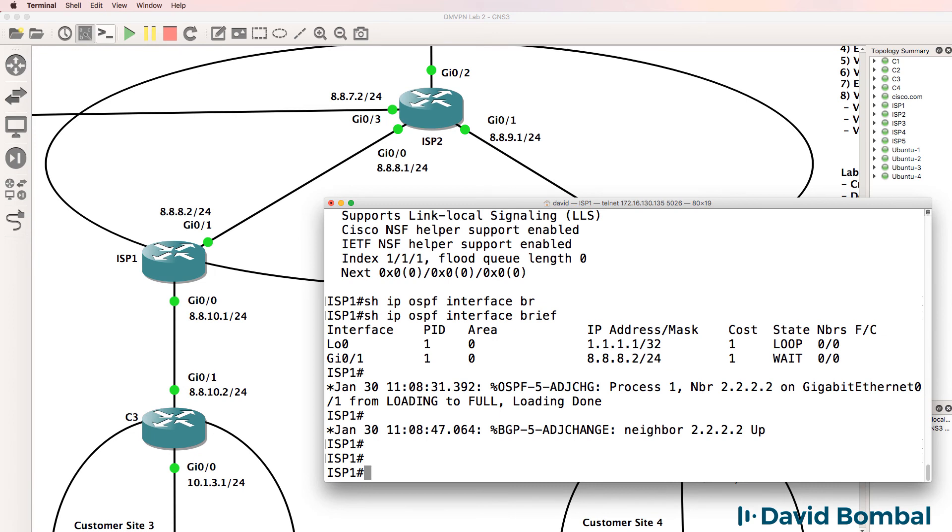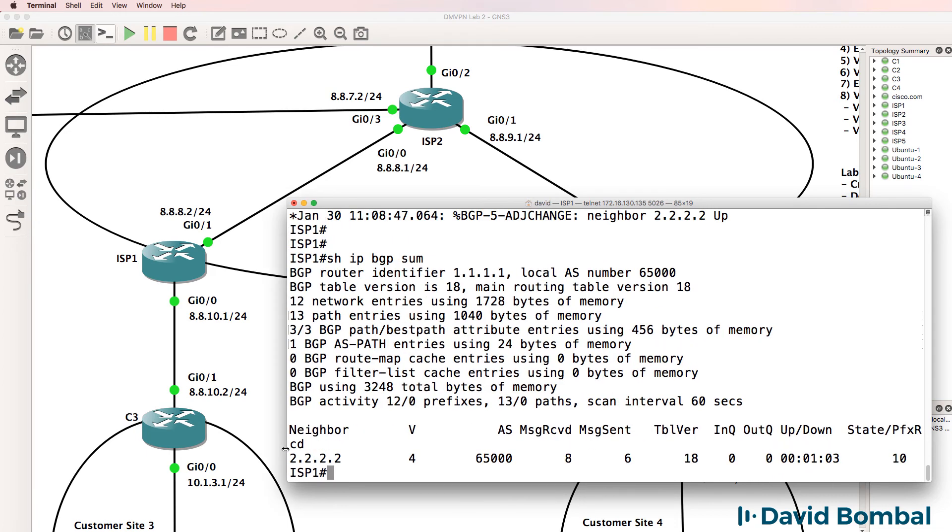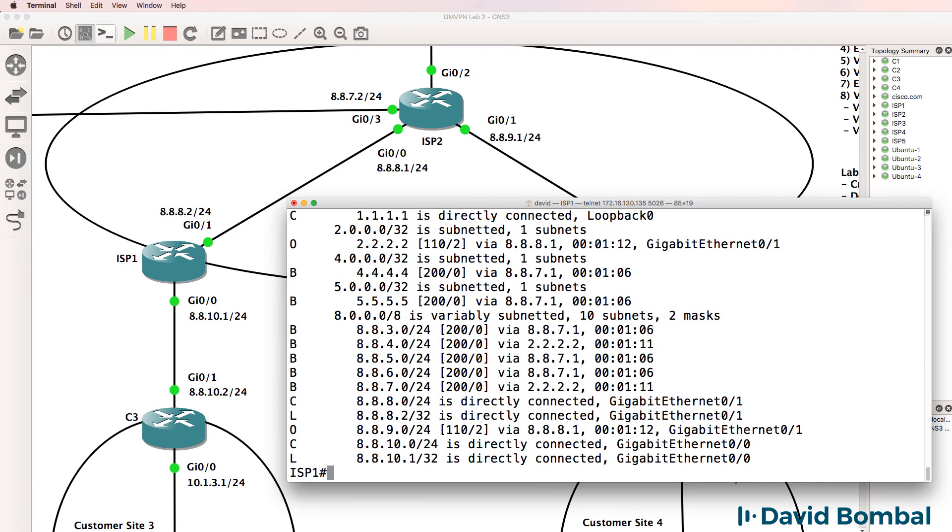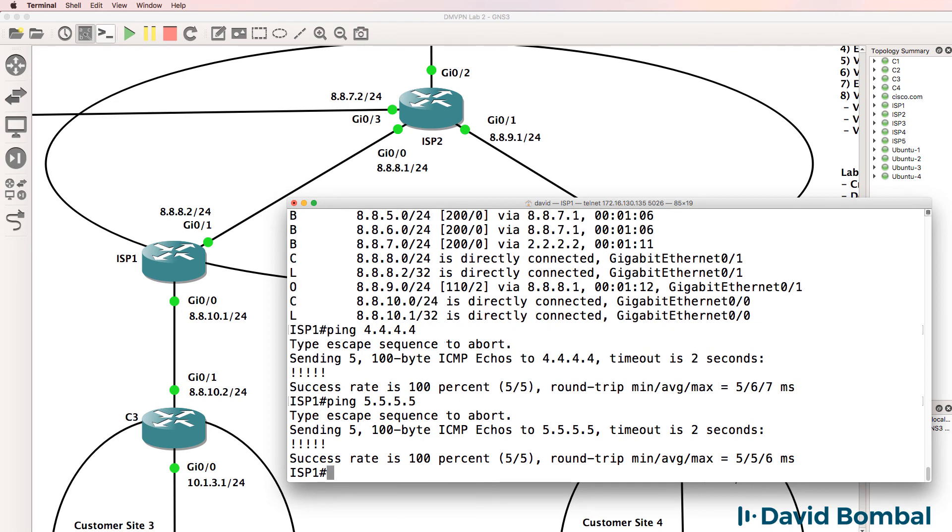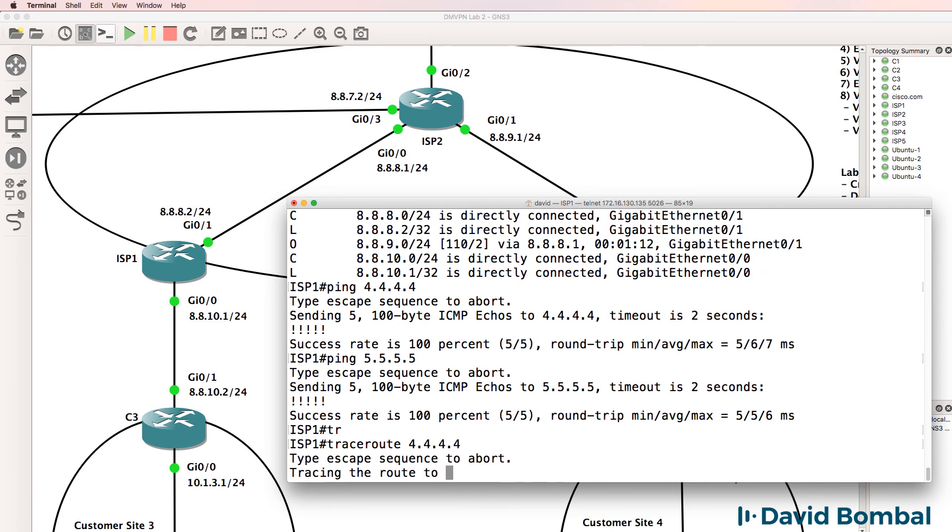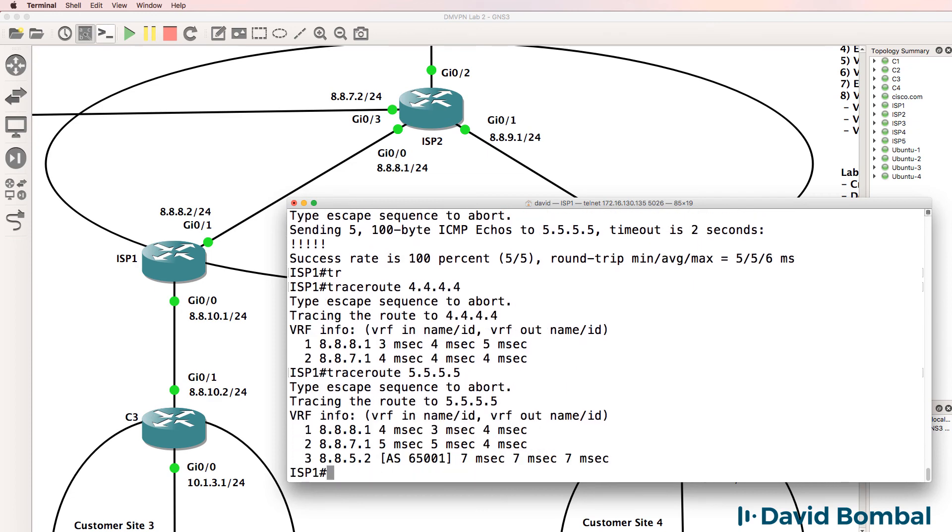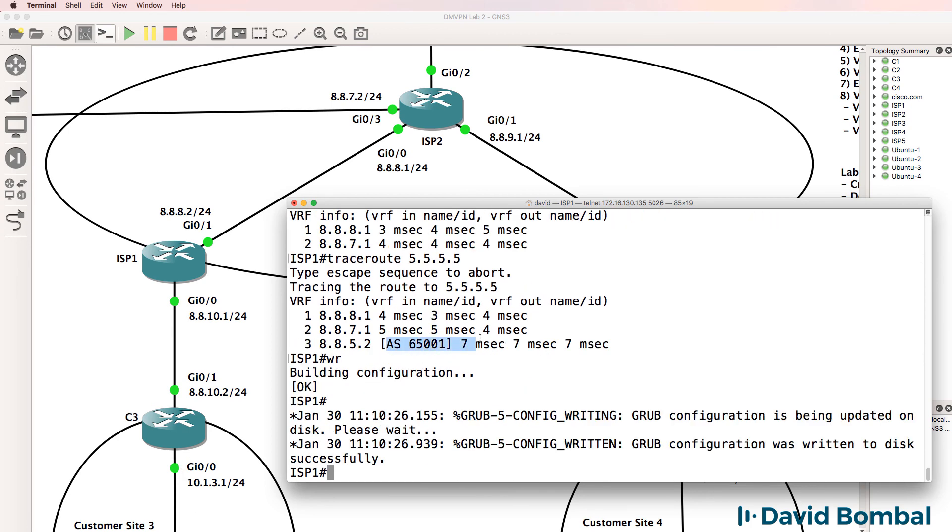ISP router 1, we can see that the BGP relationship came up. Show IP BGP summary shows us that we've learned 10 prefixes from ISP router 2. Show IP route, we've learned a lot of routes. As an example, can we ping ISP router 4? Yes we can. Can we ping ISP router 5? Yes we can. And I can trace to that router, and I can trace to ISP router 5, which is in autonomous system 65001.